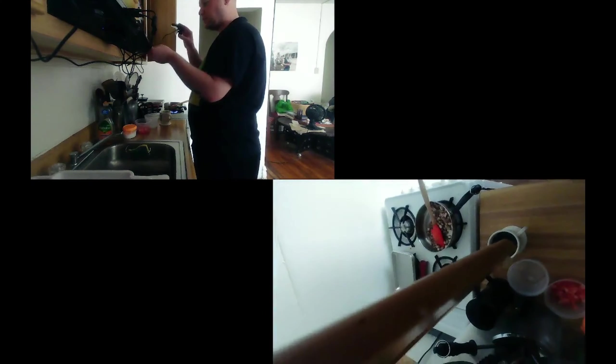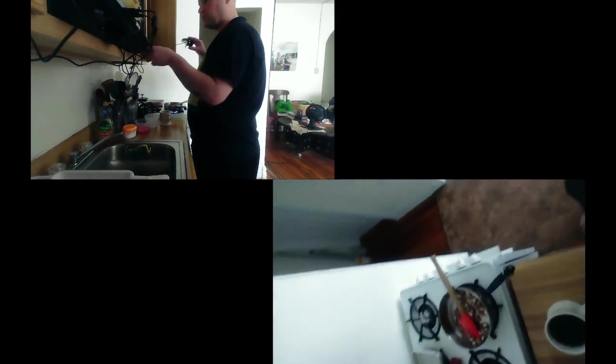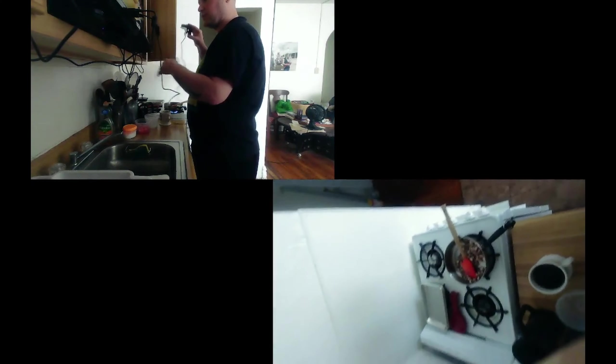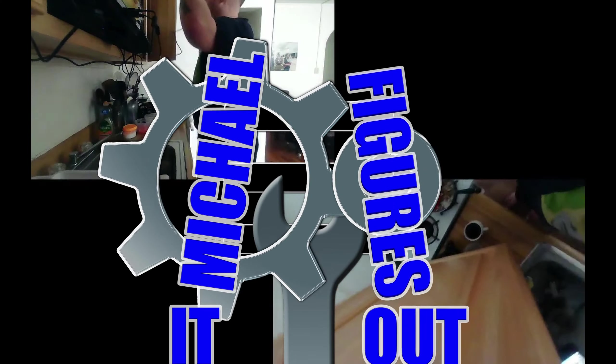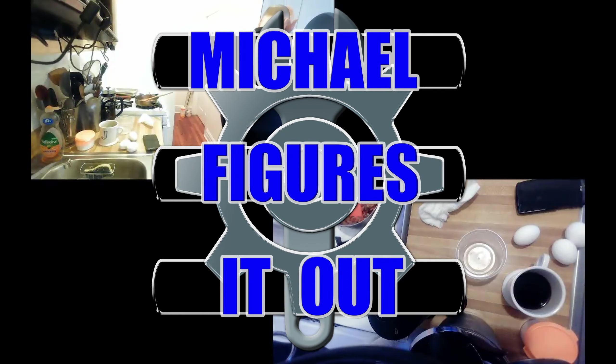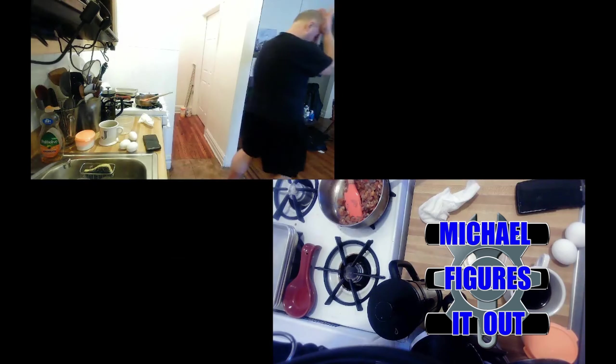My cousin wanted to set up an online cooking stream from his kitchen. My name is Michael, and I promised to help him figure it out.